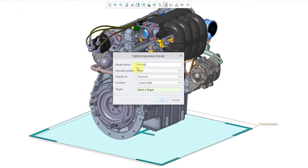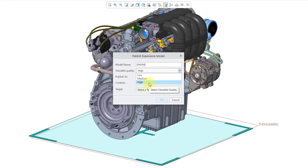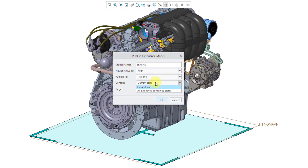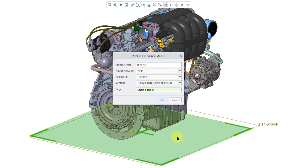Now in the dialog box, we have the model name and the viewable quality. In order to publish the combination states, the quality must be set to High. I will publish to my personal account. For the content, I'm going to choose All Published Combined States. For my target, let's select the spatial target that we just defined. Now I will click the OK button.